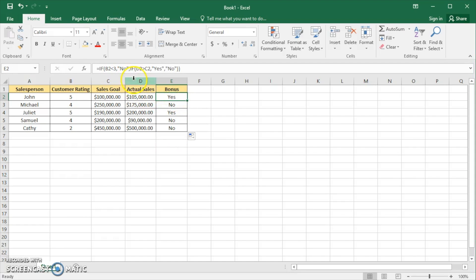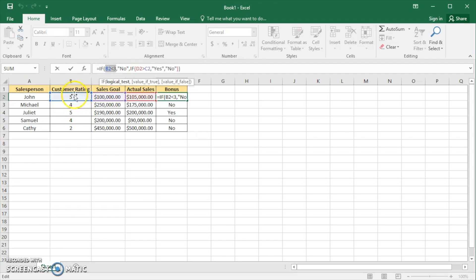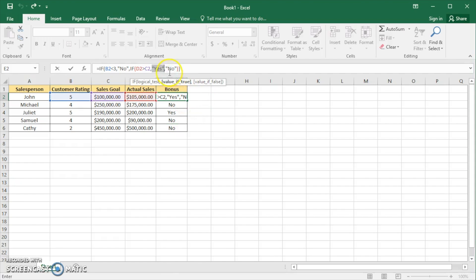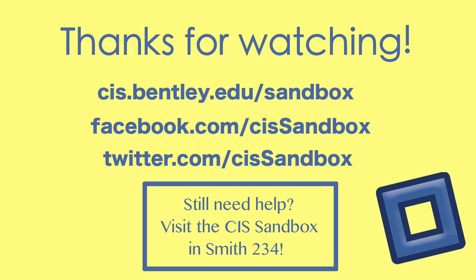Just to go over that one more time: we check whether the customer rating is less than 3. If it is, we want it to say no — they're not getting a sales bonus. However, if their customer rating is greater than or equal to 3, we do another IF statement to check whether their actual sales are greater than their sales goal. If that's true, then yes, they get a bonus. If that's not true, then it says no — they don't get a sales bonus.